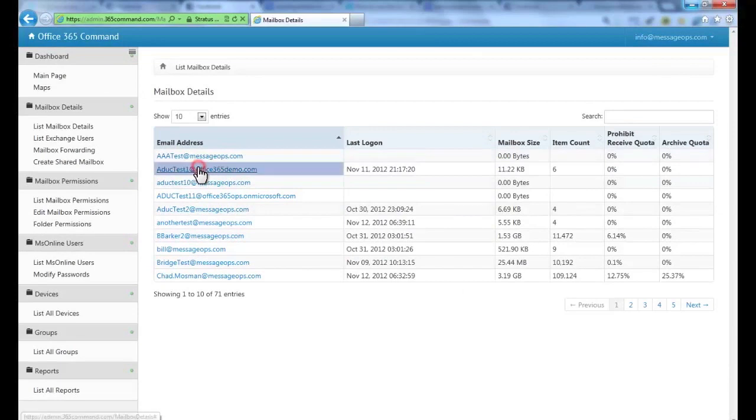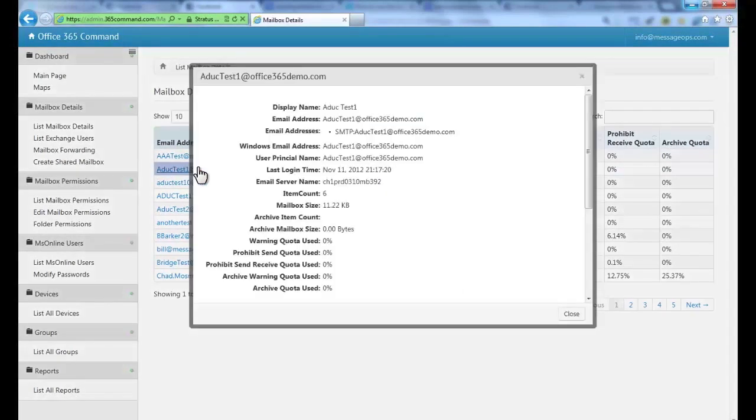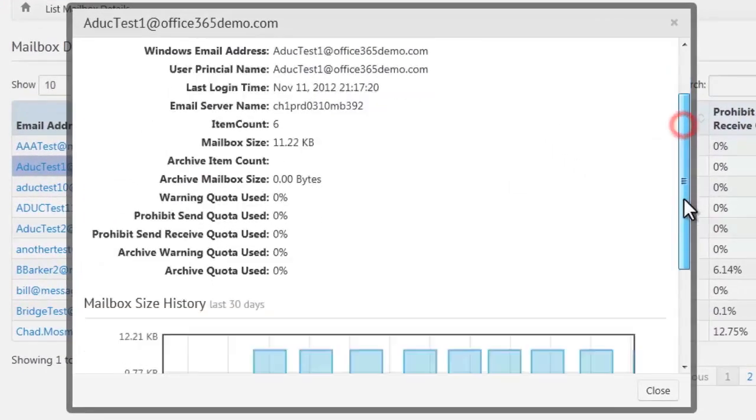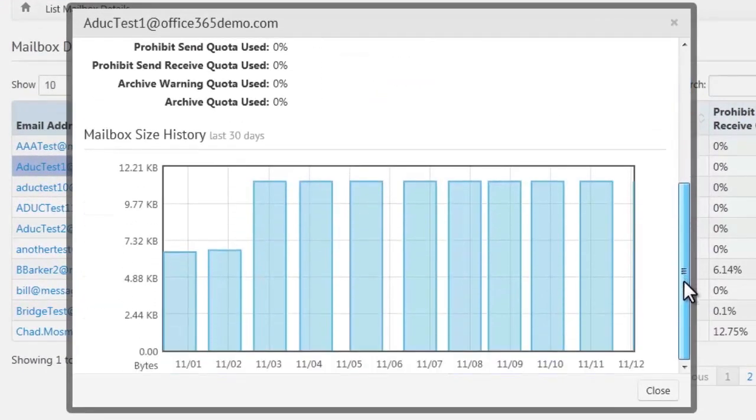If you click on an account, you can see a more in-depth picture of that user's details, including a graph of how their mailbox has grown over time.